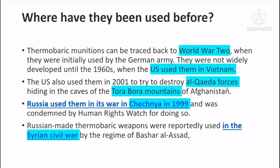U.S. troops captured positions. The U.S. troops were involved east of that location. U.S. troops used their fire, and they had a bomb.